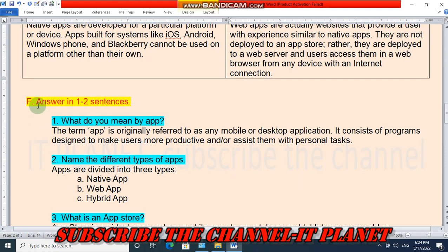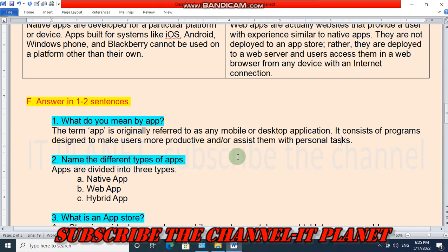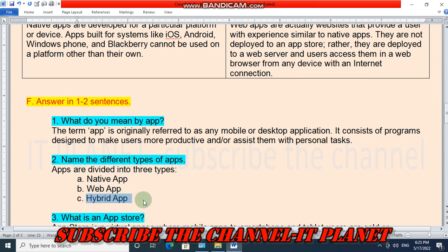Question F: Answer in one to two sentences. What do you mean by an app? The term 'app' originally referred to any mobile or desktop application; it is a short form of 'application.' It consists of programs designed to make users more productive and assist them with personal tasks. Name the different types of apps: apps are divided into three types — native apps, web apps, and hybrid apps.